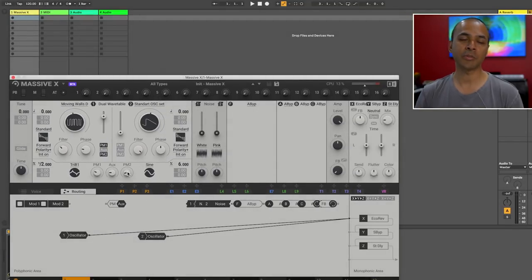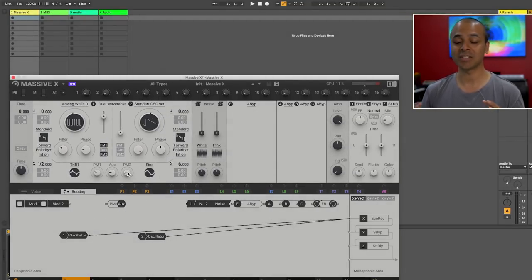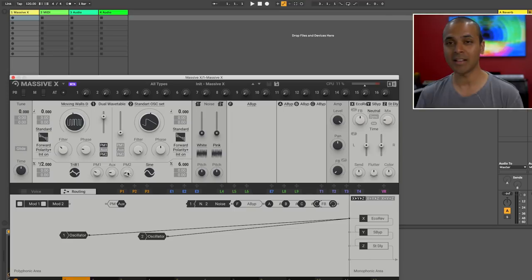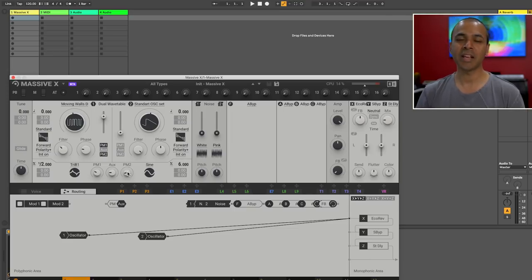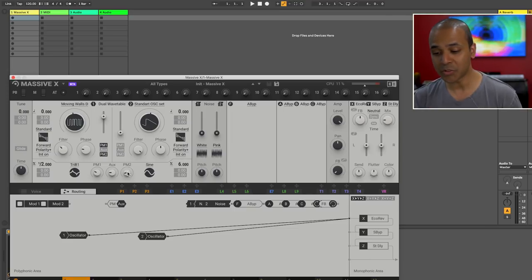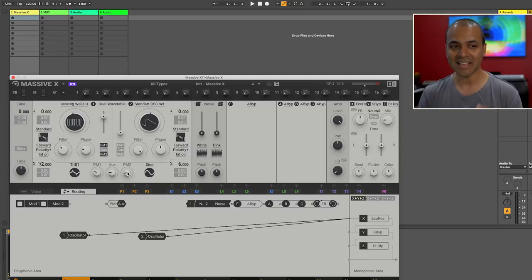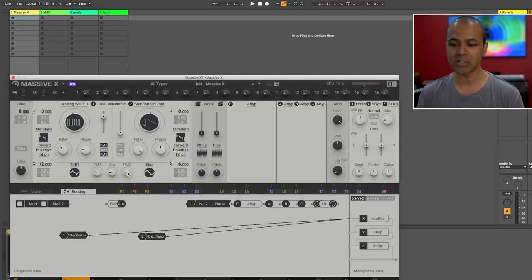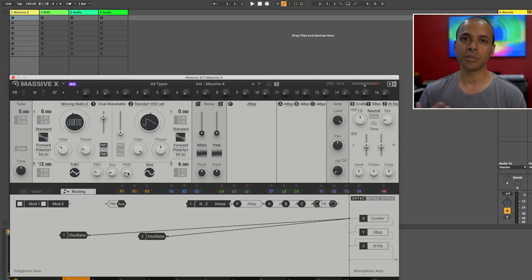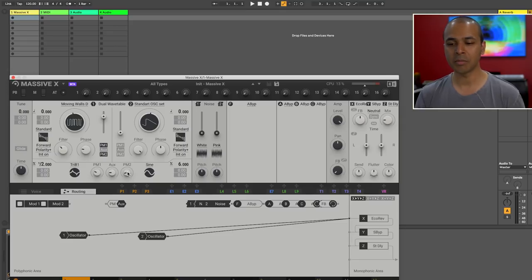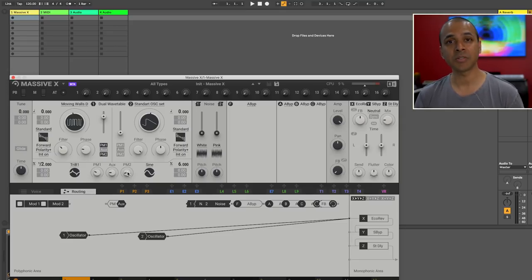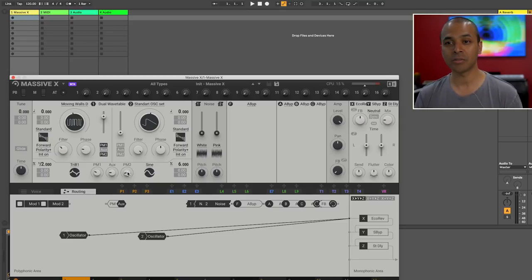If you're wondering if you can load your own wavetables into Massive X the answer is no. At least for now. Who knows what Native Instruments has in store for the future. From what I hear Massive X is something that they will continue to build over the long term so we might see other features and maybe even loading your own wavetables in the future.